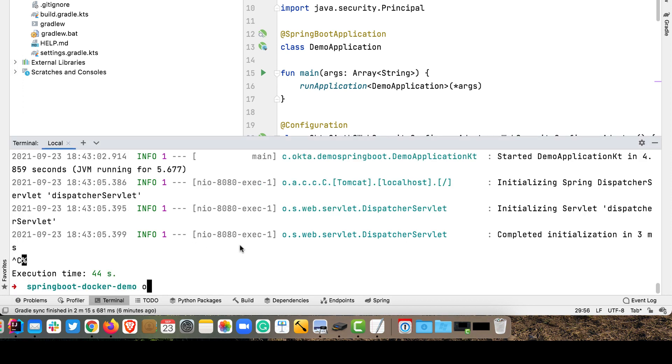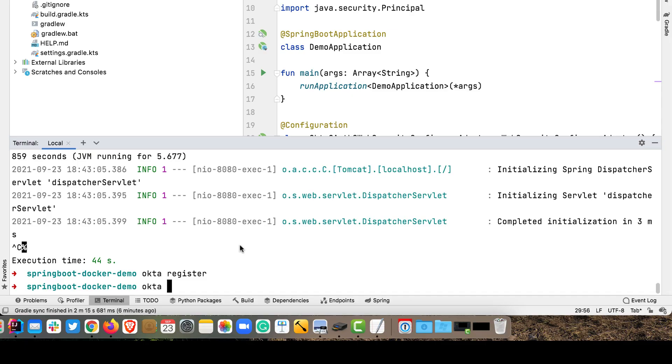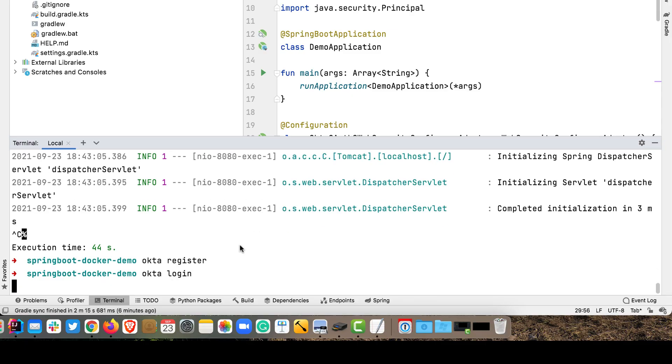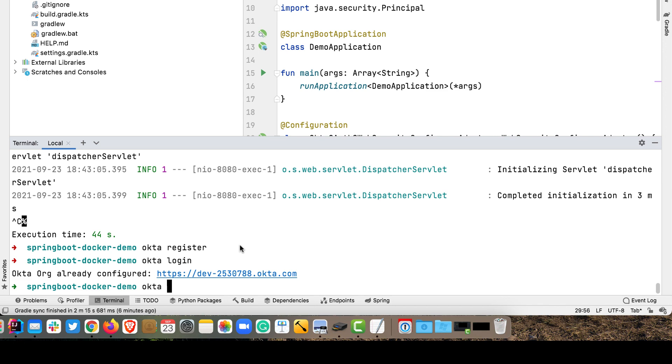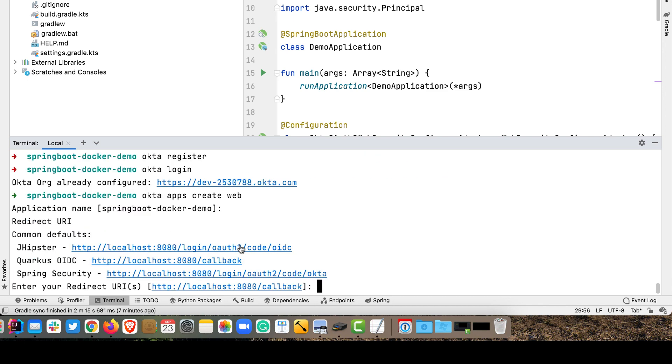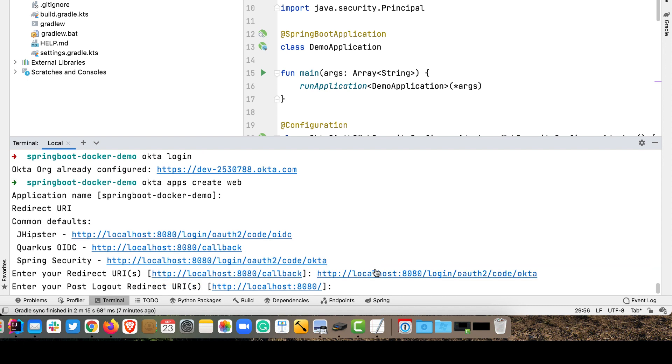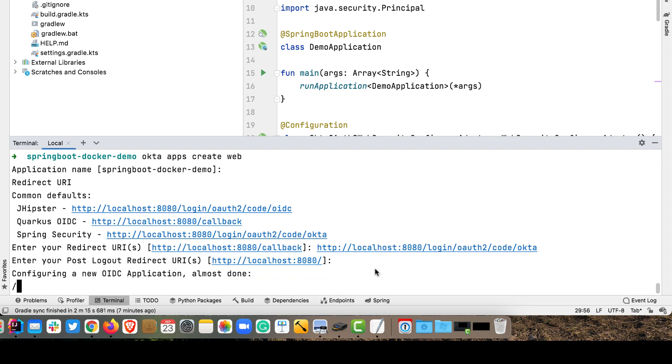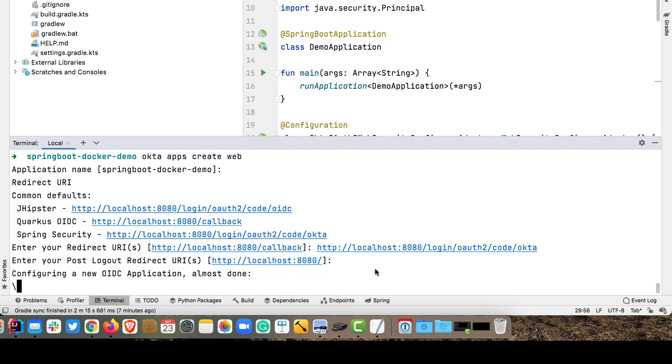So you'll need to install the Okta CLI, which I mentioned earlier at cli.okta.com. And if you don't have an account, you can run okta register. And if you already have an account, but you're not using the CLI, you can run okta login. So if I ran it, it would say, hey, an org is already configured for you. So it already knows that and has an access token or an API token that it can talk to Okta with. So I can run okta apps create web and it'll prompt me for a name.